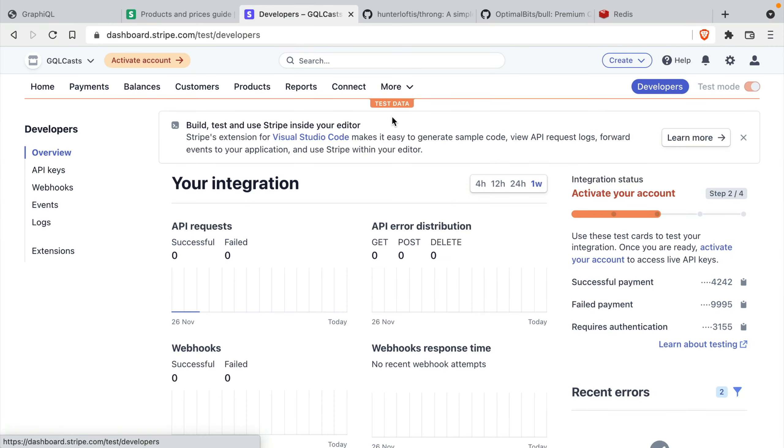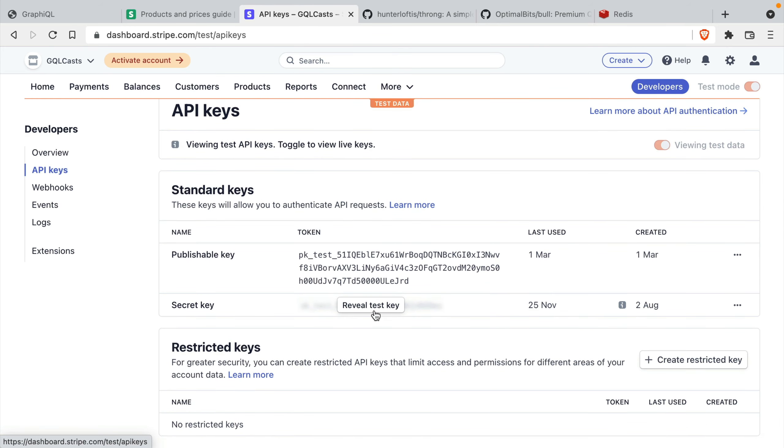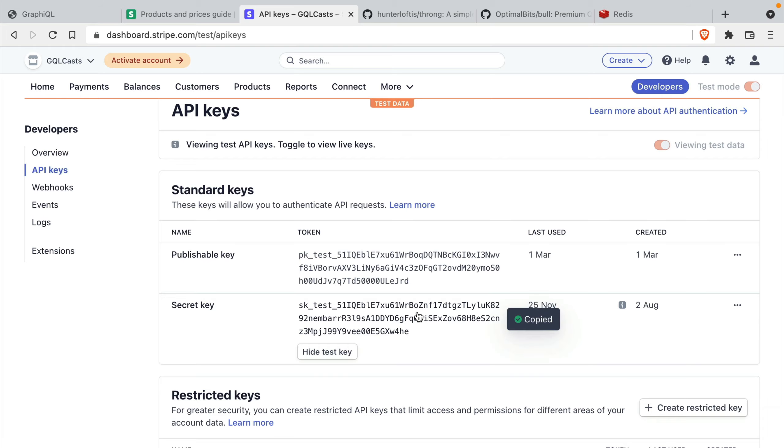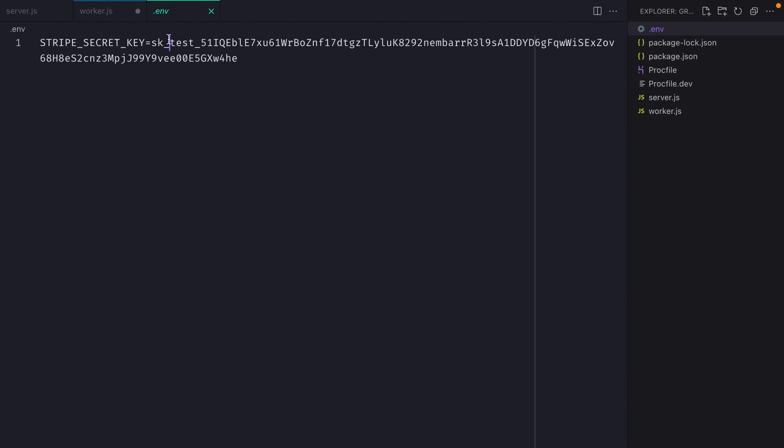If you head to the developer section inside of your Stripe dashboard, you can find your API keys. I would recommend that you use test data here. And if you scroll down, you can reveal your test key and you can use that inside of your server file.